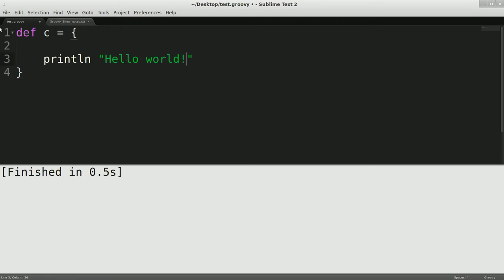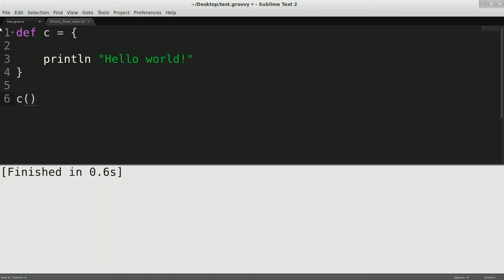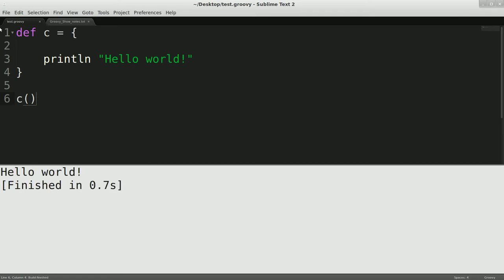you see nothing happened. But what I could do, this is like delayed execution, is I could take that closure and actually execute it, and if I run it now, you see hello world.